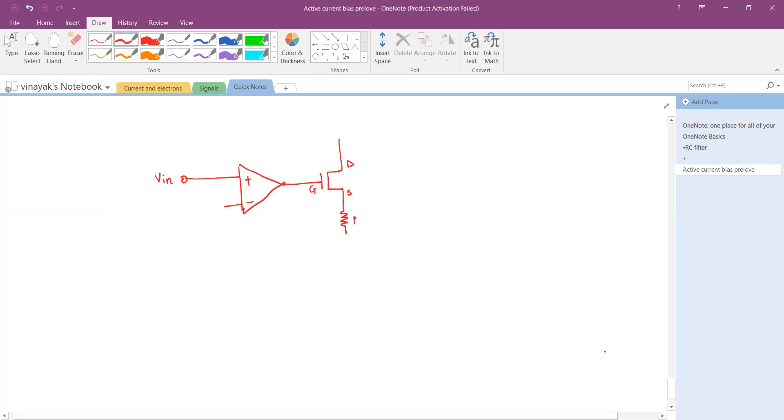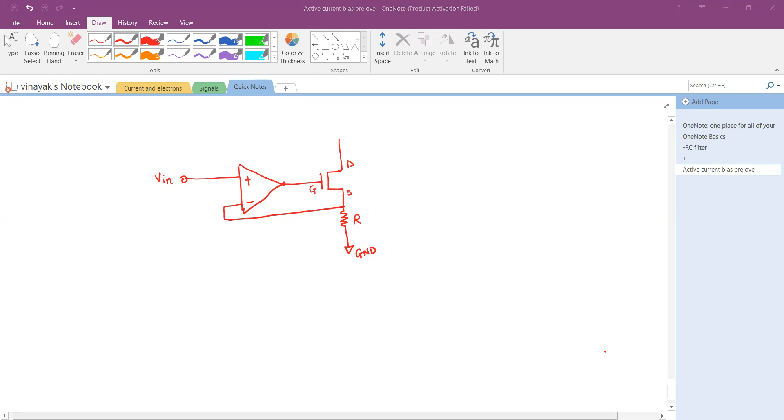I am using the resistor R from the source terminal and another end of resistor is connected to a ground potential.